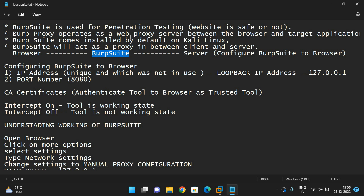Burp Suite comes installed by default on Kali Linux. You need not install Burp Suite externally. Once you install Kali Linux, Burp Suite will automatically be available.